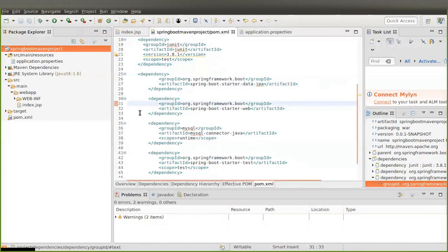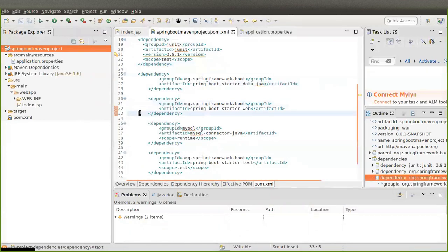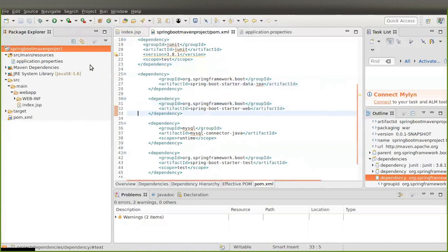If you want to add or remove a dependency from your project, after adding or removing it in the pom.xml you must make sure to update the Maven project.